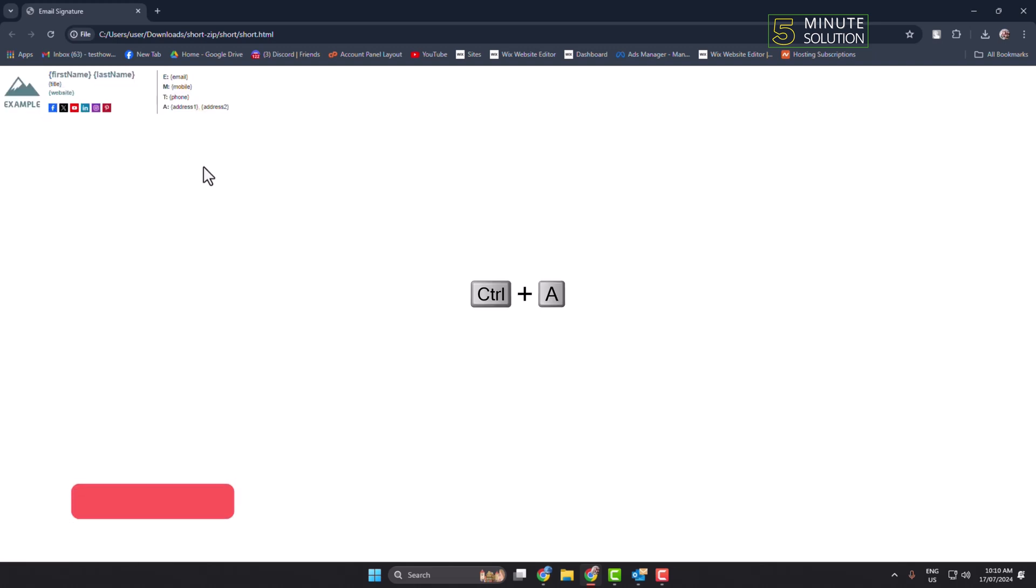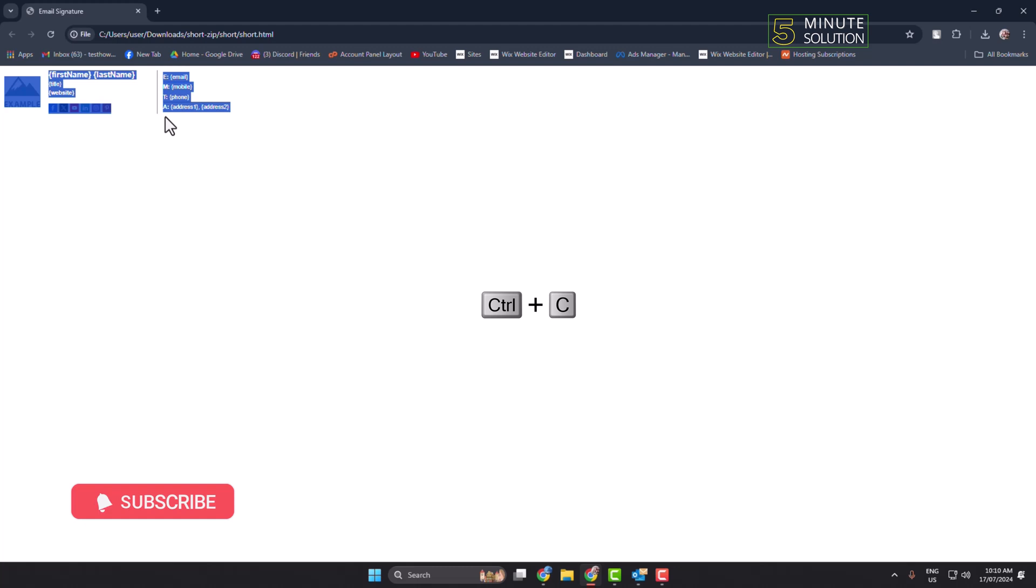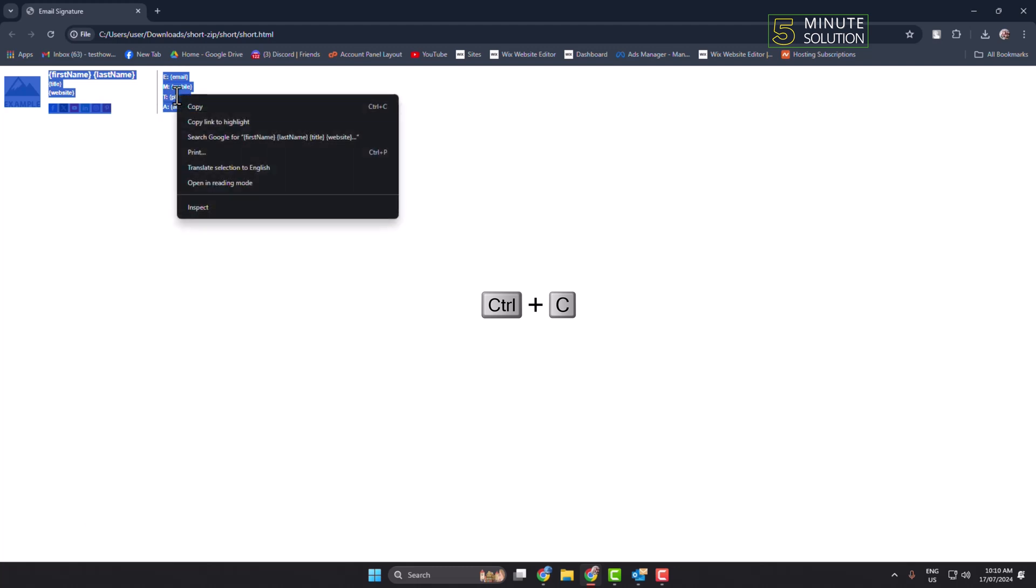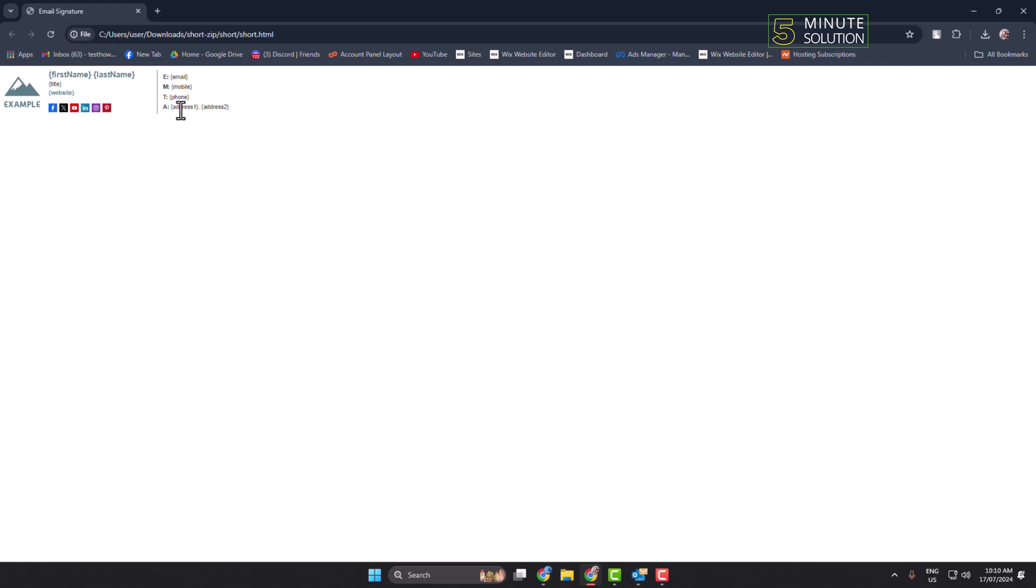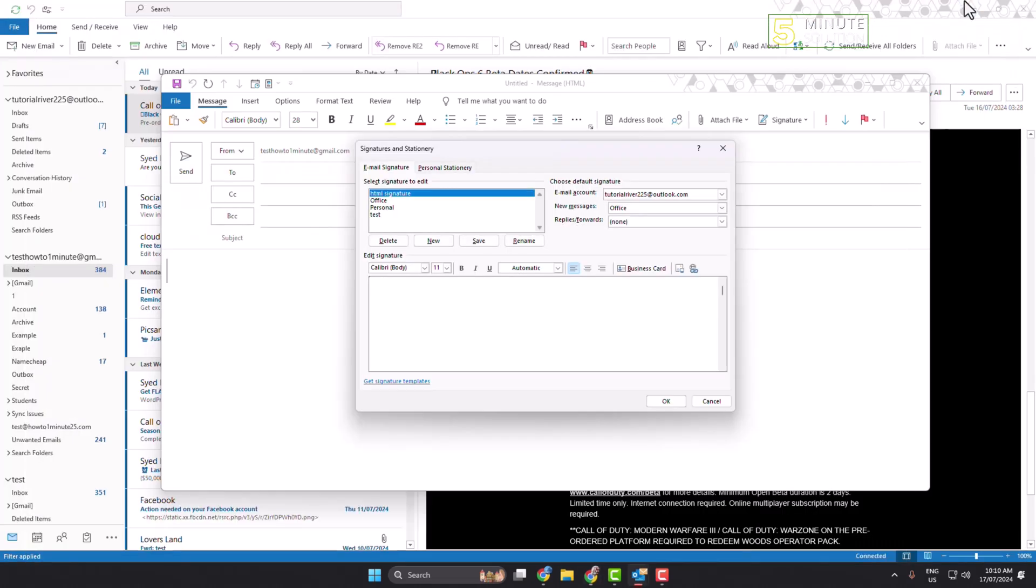You can press Ctrl+A to select everything and then press Ctrl+C to copy your signature. So you have to copy your entire HTML signature first of all, and then in this box just paste your copied HTML signature.